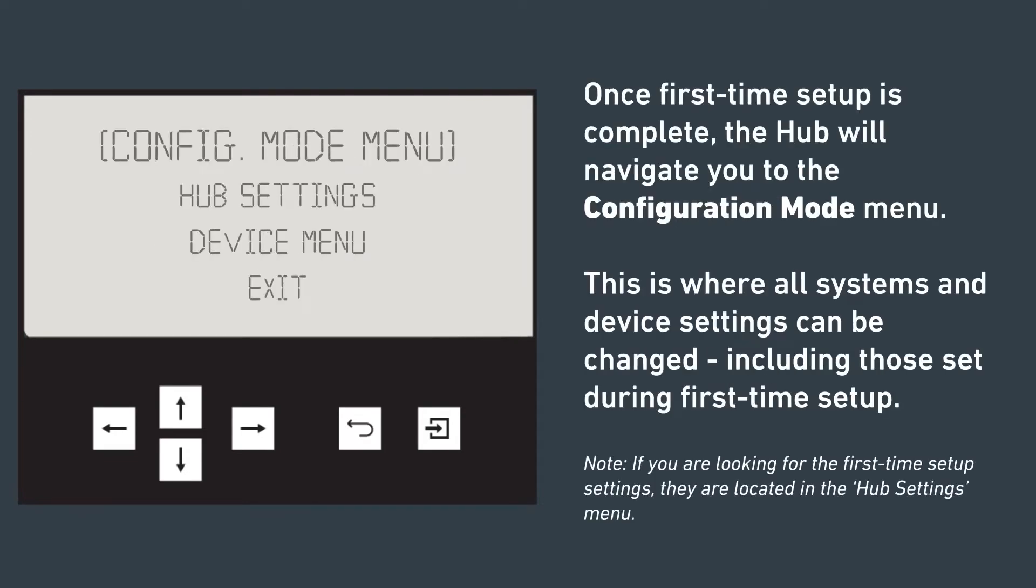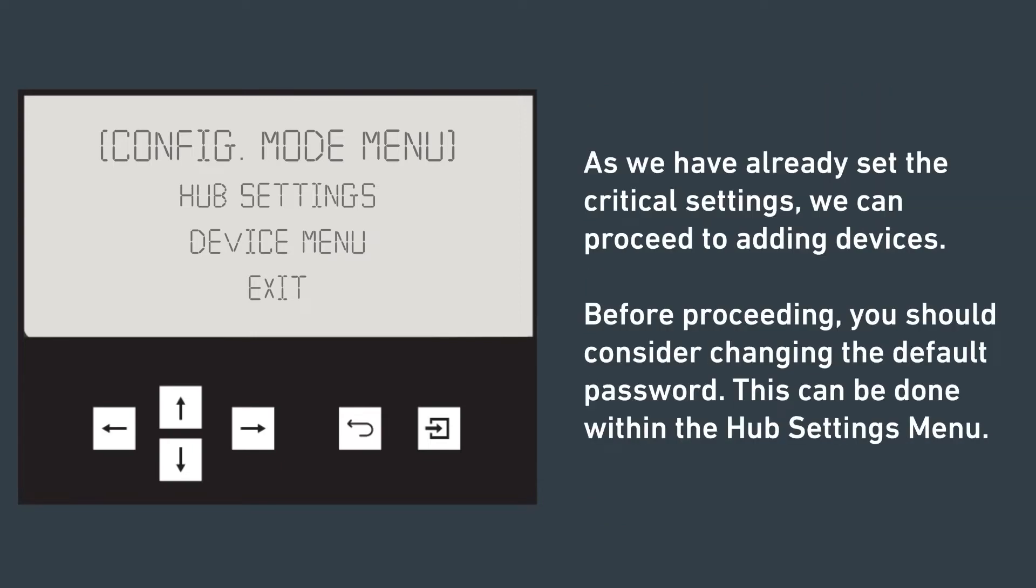Once first time setup is complete, the hub will present the configuration mode menu. This is where all systems and device settings can be changed, including those set during first time setup. If you are looking for the first time setup settings, they are located in the hub settings menu. As we have already set the critical settings, we can proceed to adding devices.